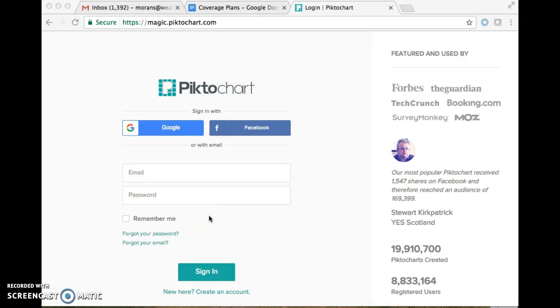Hello all, this is Piktochart. You are going to be using your Gmail accounts to log in. That way it automatically saves.